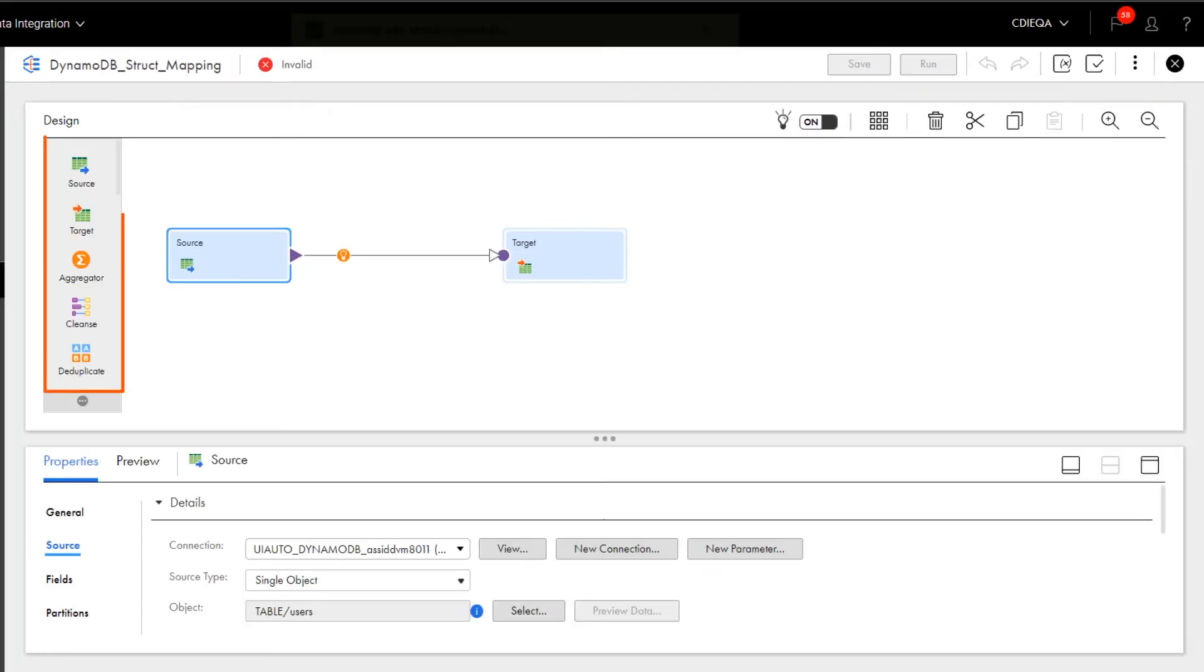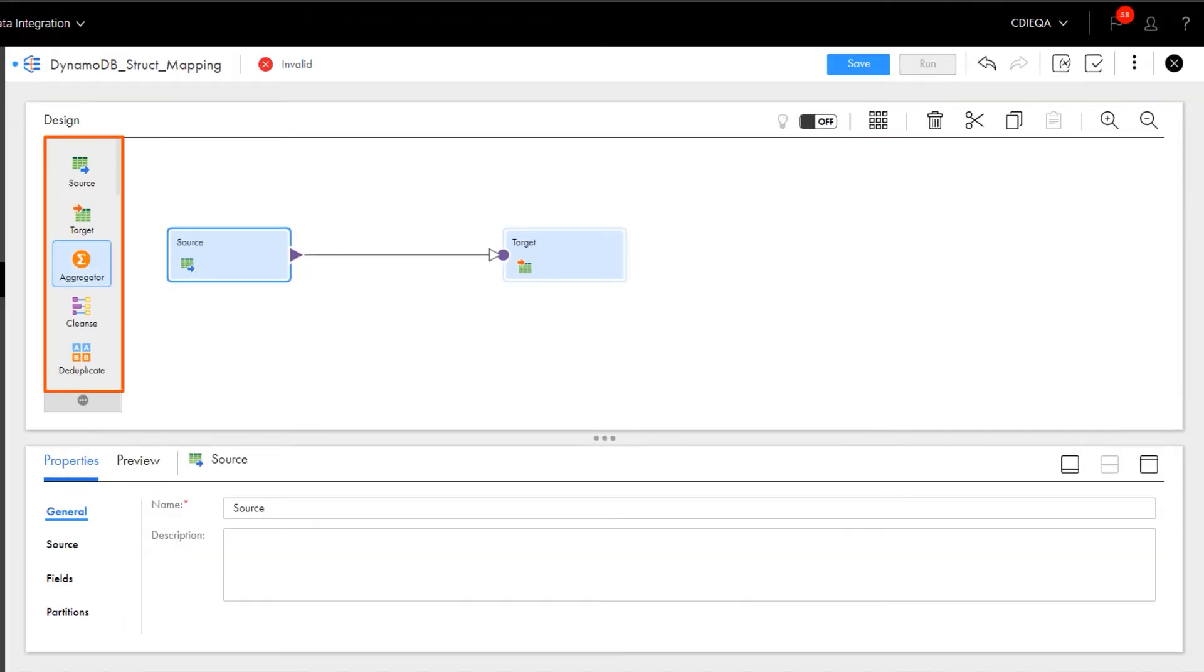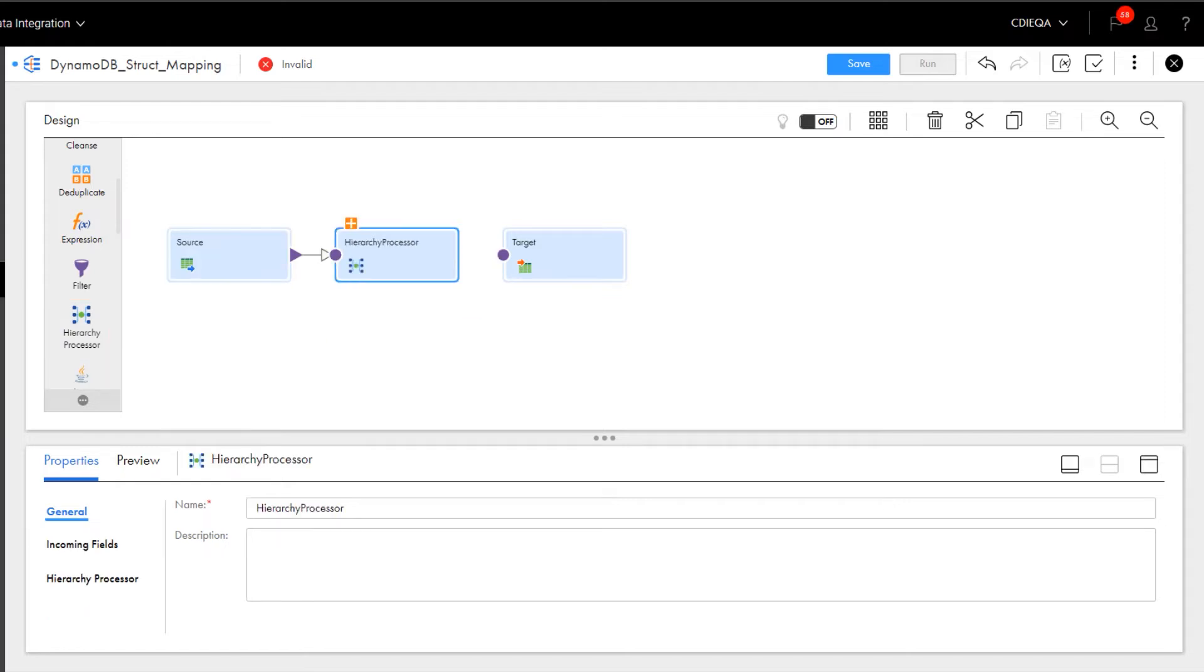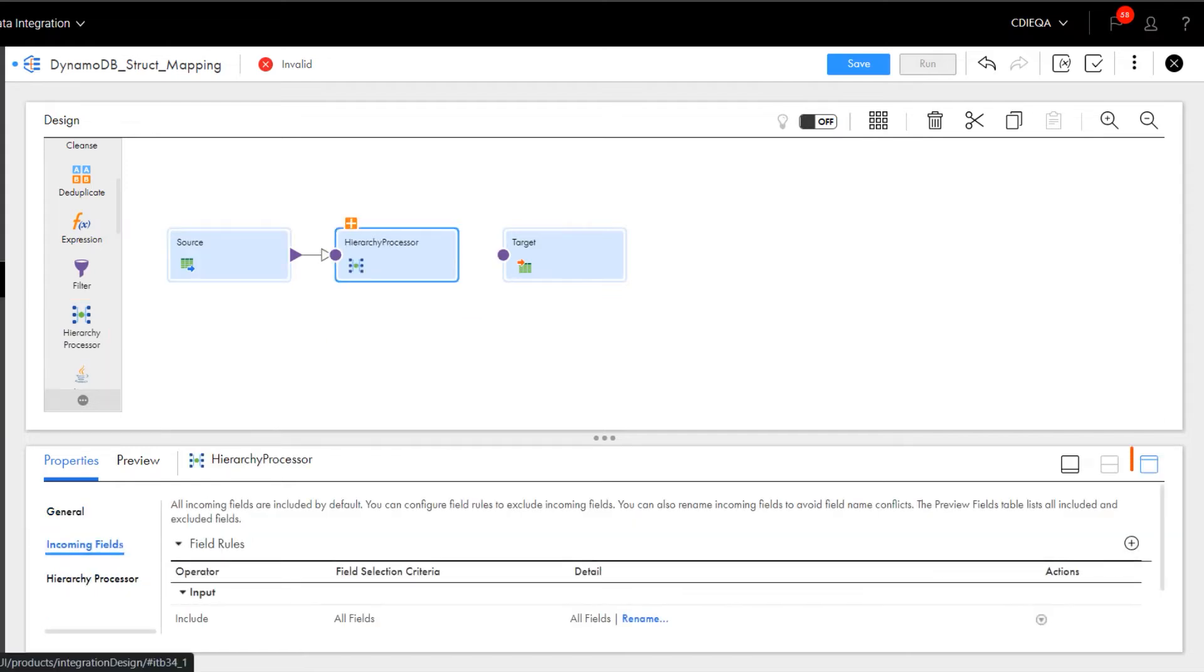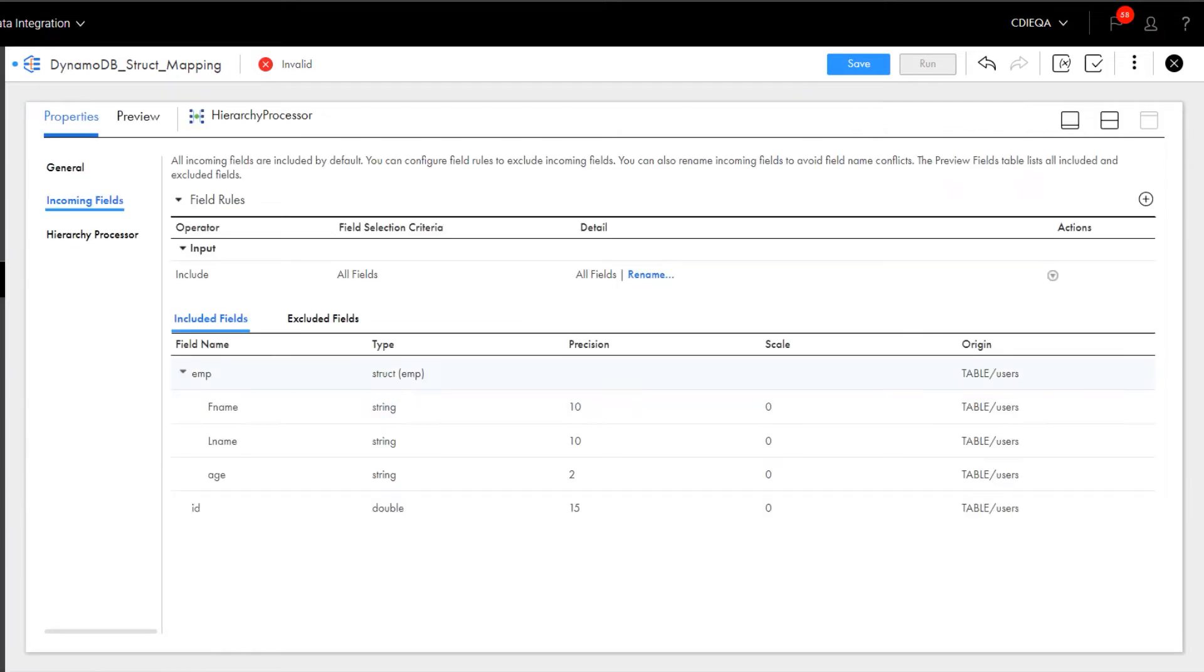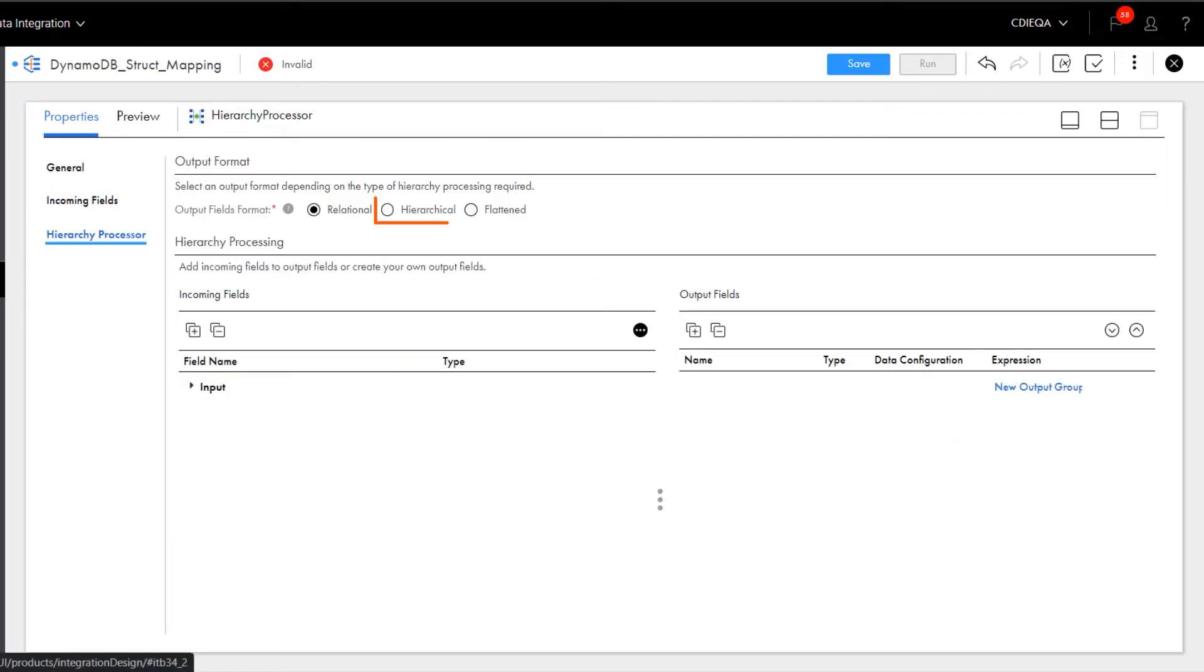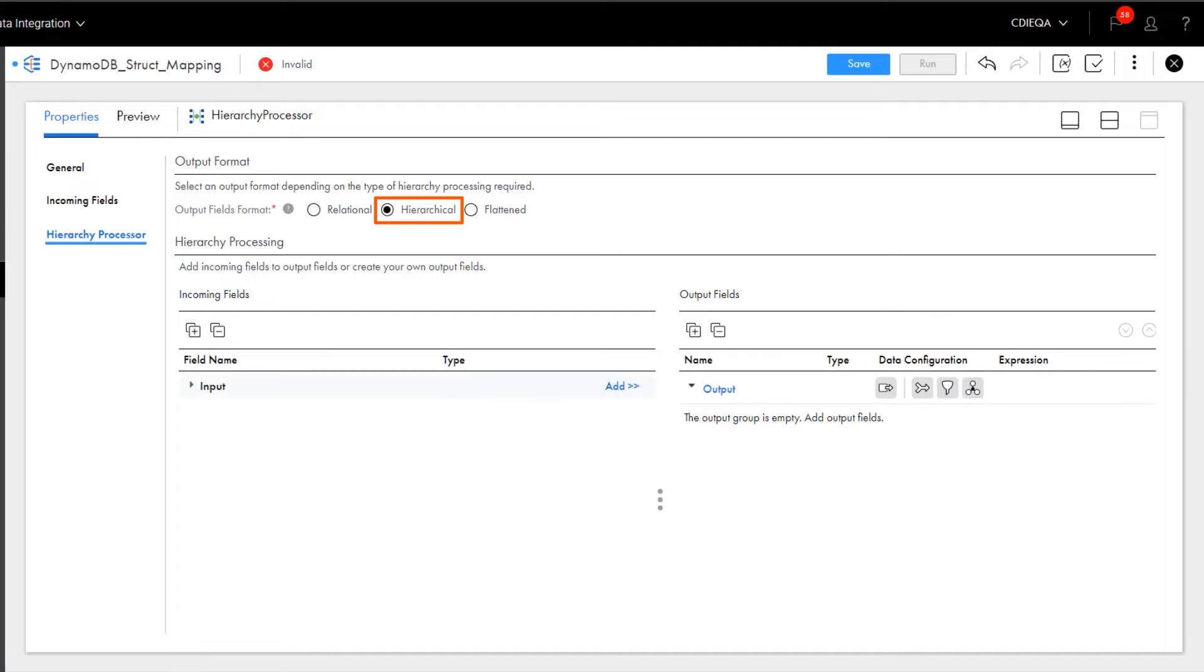Now add a hierarchical processor transformation to build the struct data in the target. We'll also configure the transformation to concatenate customers' first and last names. You can view the incoming fields from the source transformation. Now we'll begin configuring the transformation. We'll select Hierarchical as the output format.